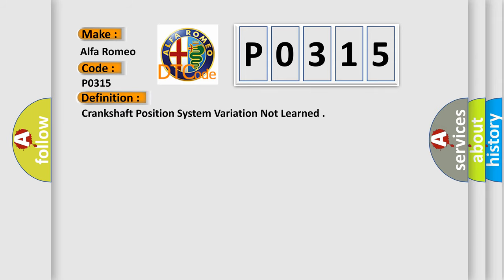The basic definition is: Crankshaft position system variation not learned.